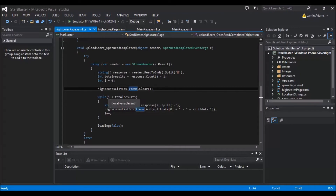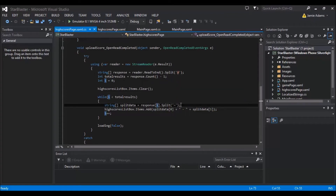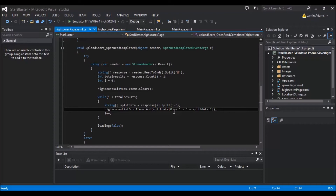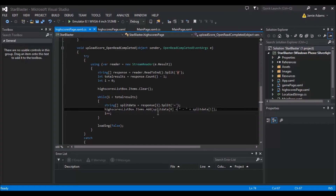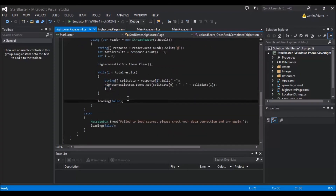We've got a while loop — while i is less than total results. We split the response on index i, which gives us the user's name and score separated by the tilde. Split index zero is the user's name on the left side, and split index one is the score on the right side. We add to the list box items the user's name plus a space, a hyphen, another space, and then their score — just to make the data neater. Then we do i++ until the while loop completes. Then loading is set to false so it's no longer showing the loading screen. There's also a try-catch with a message box in case the file is wrong or there's no signal on the device.